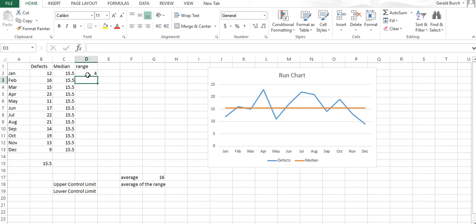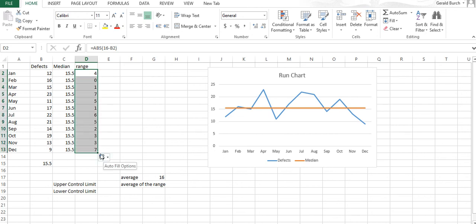Average is 16, January is 12, that's an absolute value of four points below. Back up here if I left-click and drag, what I've done is apply that formula to everything.